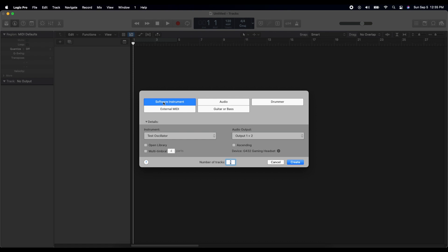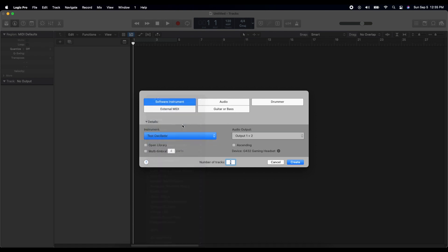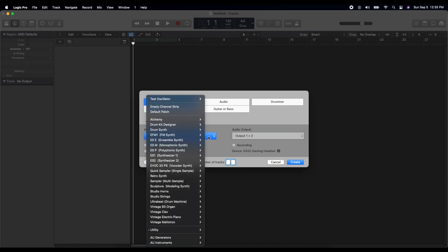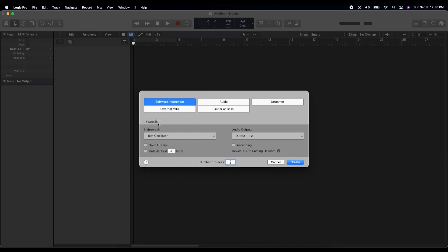So you start off with a brand new project. Select software instrument, test oscillator for your instrument, and that can be found under utility. So click the instrument, go down to utility, go to test oscillator, and believe it or not you want to go with stereo here. I've done some experiments with mono, but you want stereo, so select stereo.